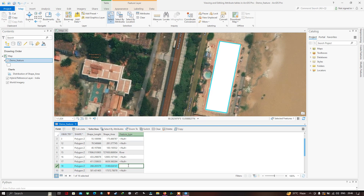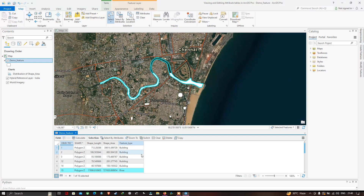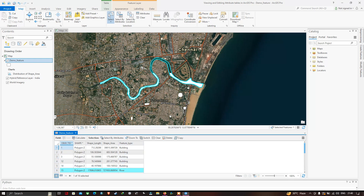We have now named all the different polygons with their respective feature types. Polygon one represents a building, and Object ID 15 represents the river highlighted in the table. To give different colors to different features, go to the layer, right-click, and click 'Symbology'.